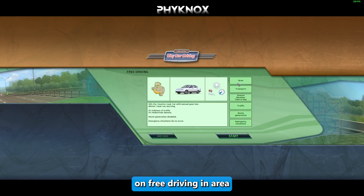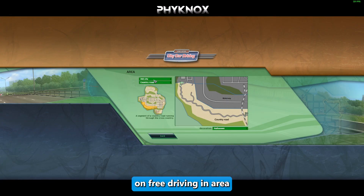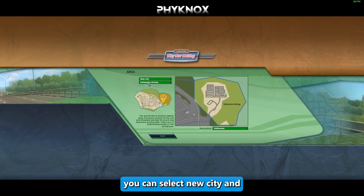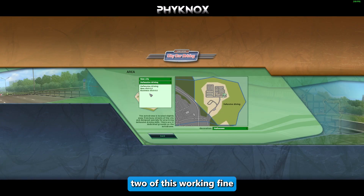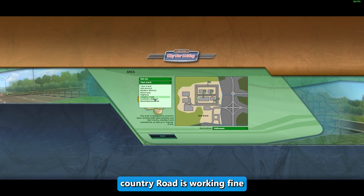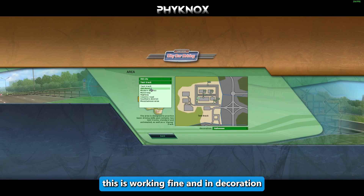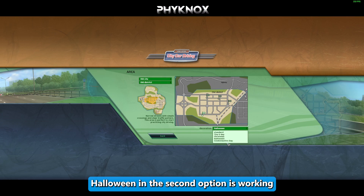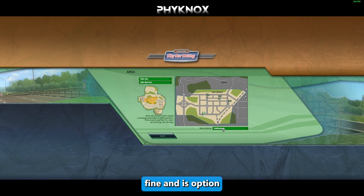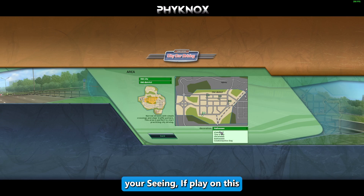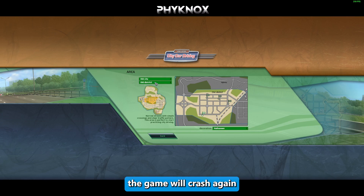In Free Driving, for the Area selection, New City and three other areas work fine. City, Country Road, Motorway, and Old District all work fine. For Decoration, Halloween and the second option work fine. However, avoid one specific decoration option — selecting it will cause the game to crash.